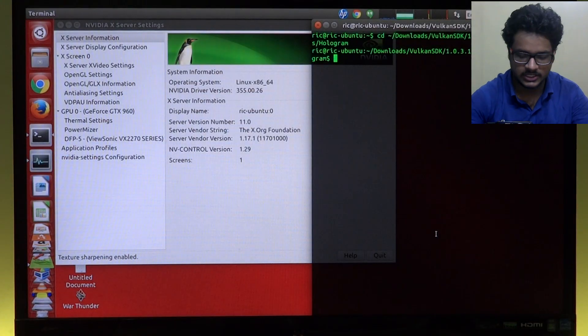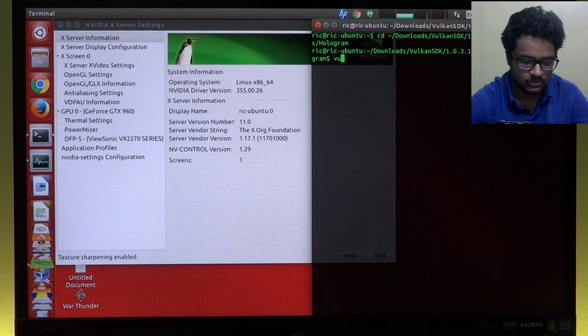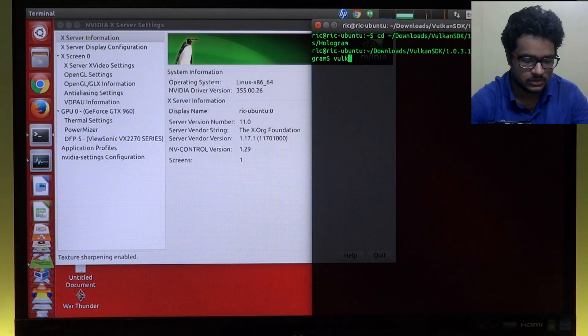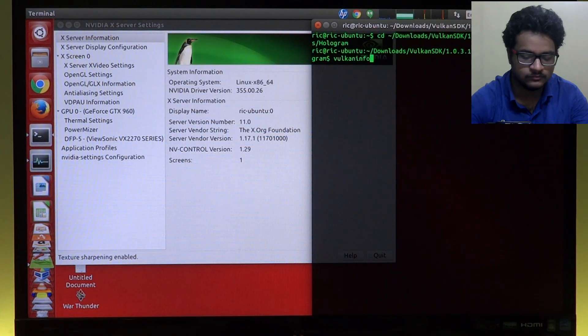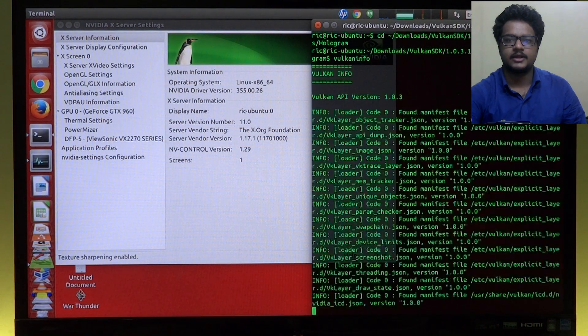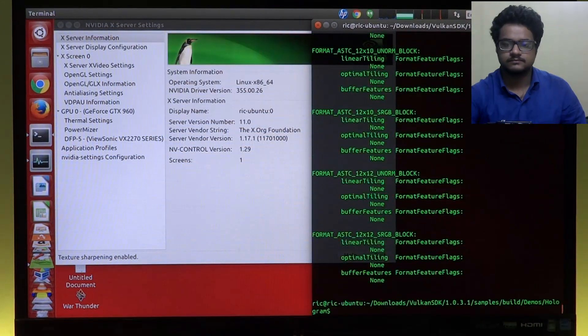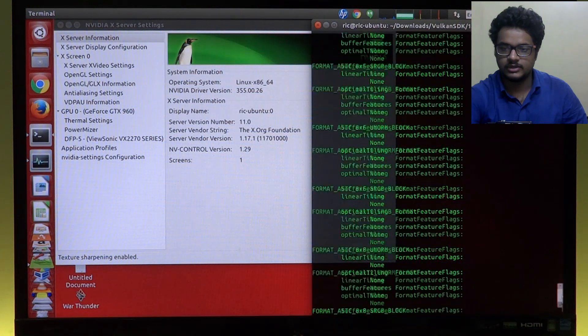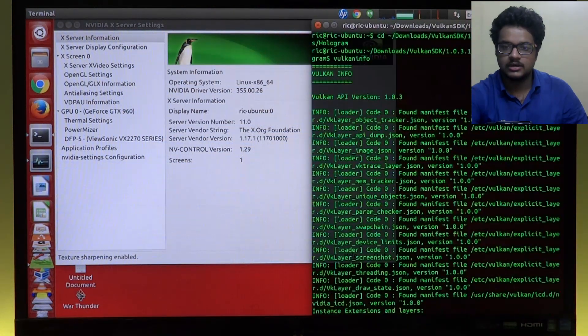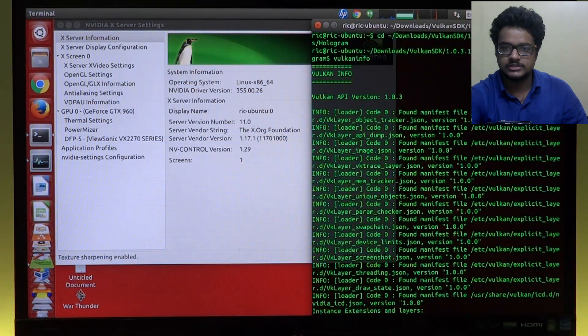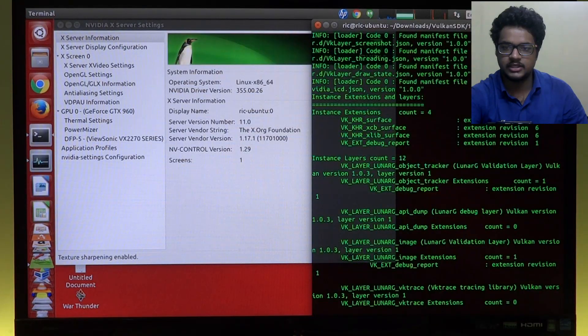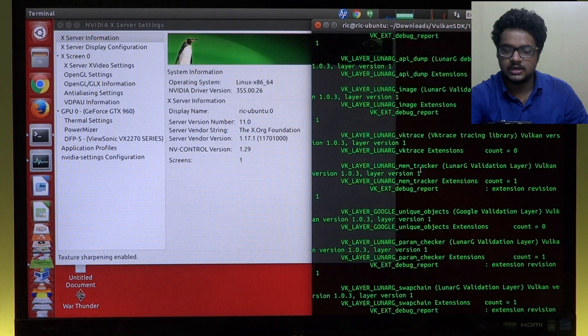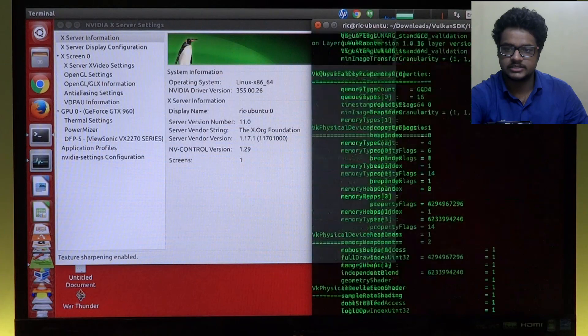So just to let you guys know that Vulkan is actually working, I'll just go vulkaninfo, and as you can see it executes normally. Up top we might be able to see Vulkan API version 1.0.3 and then the various extensions it supports.